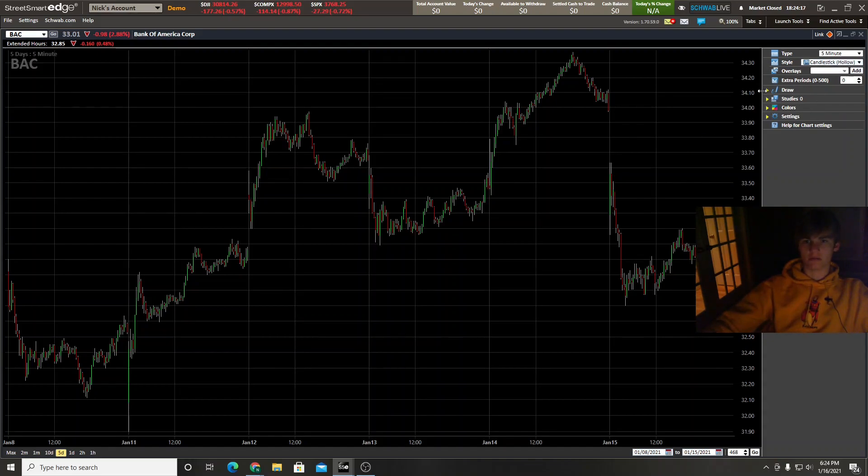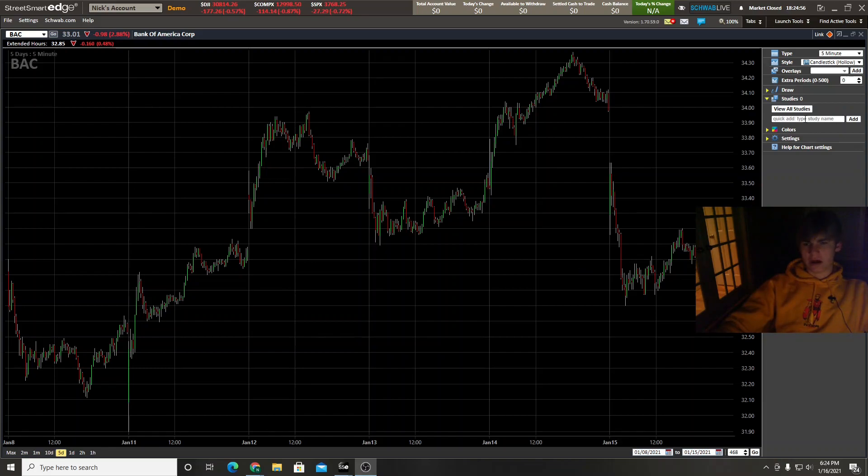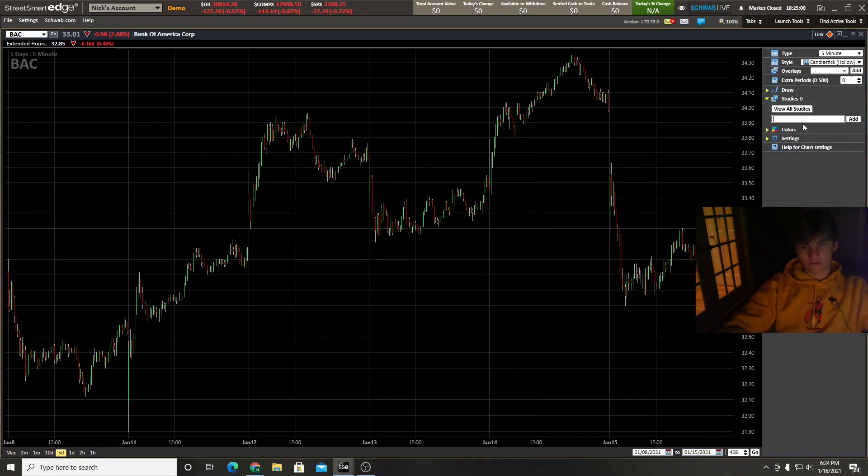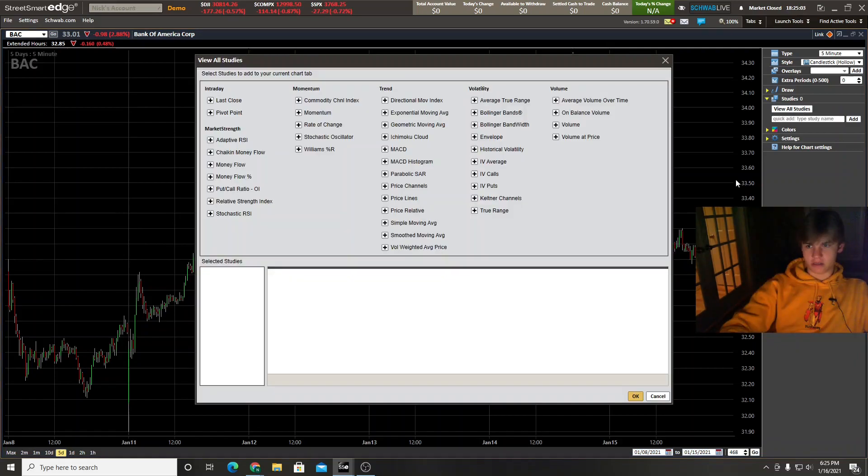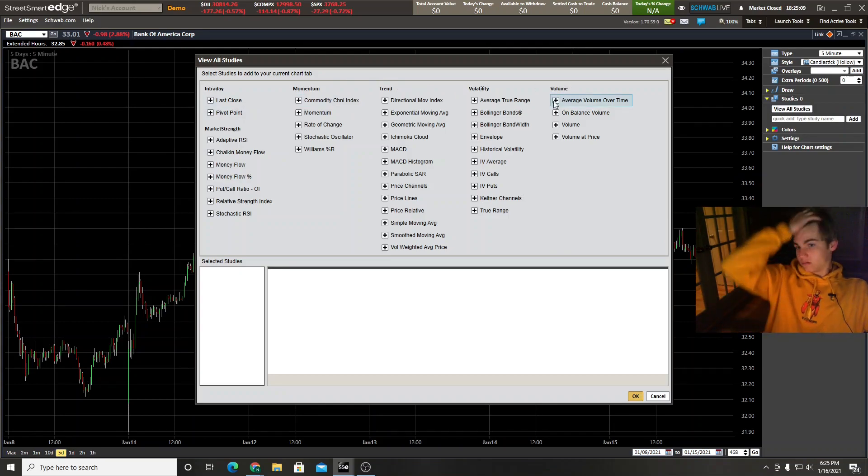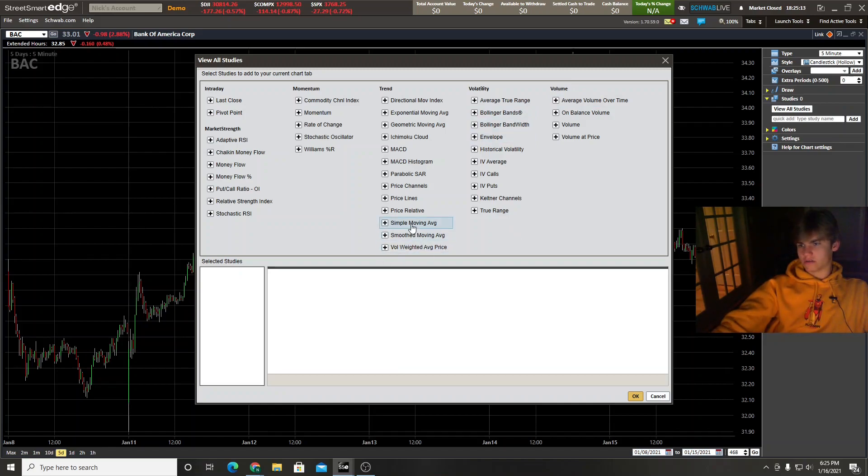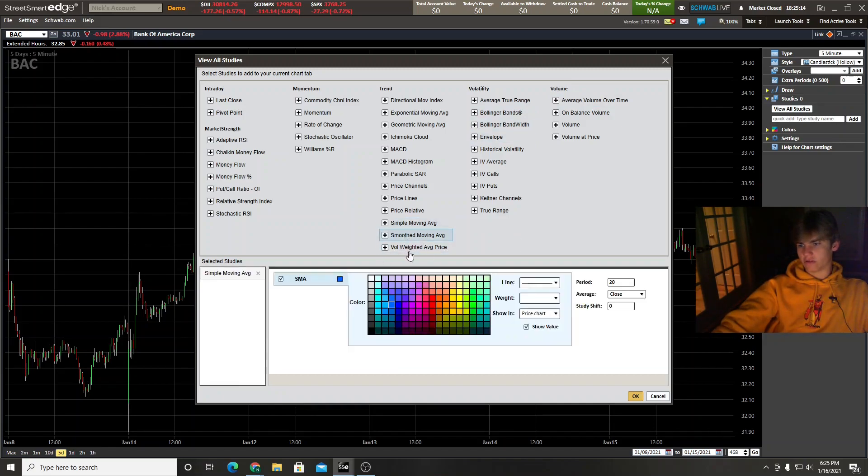And then we'll get into some studies. Now if you're trying to use an RSI, VWAP, all kinds of studies, let's look at View All Studies just so you can see. You've got intraday, market strength, momentum, trend, volatility, and volume.